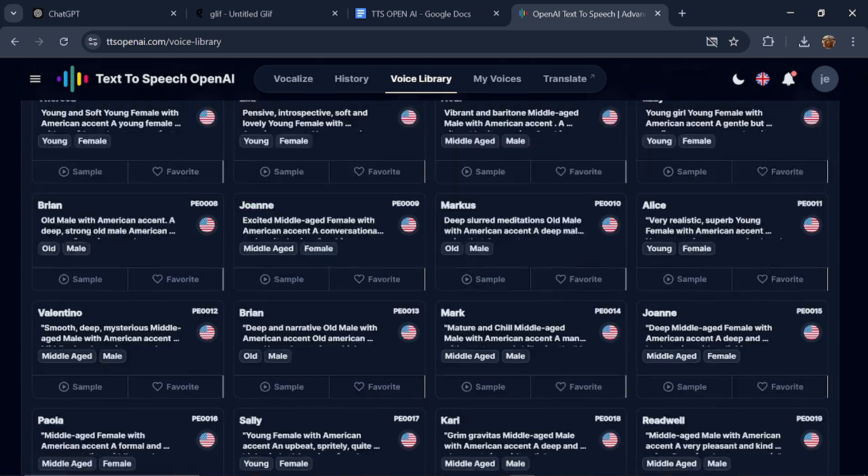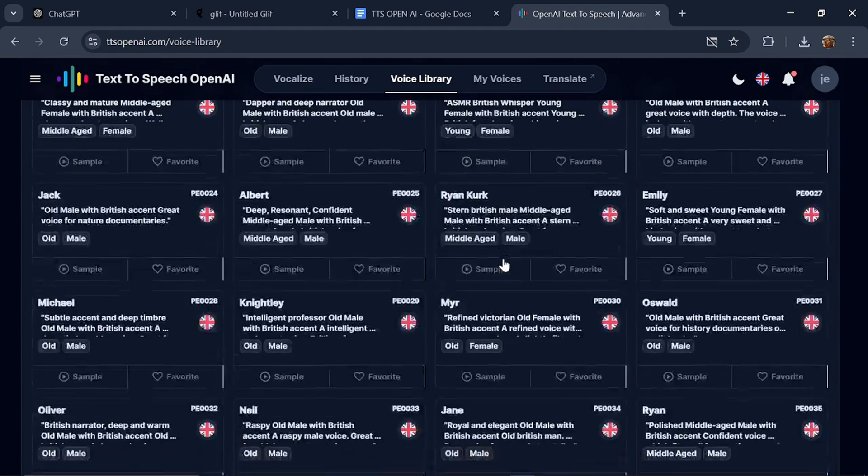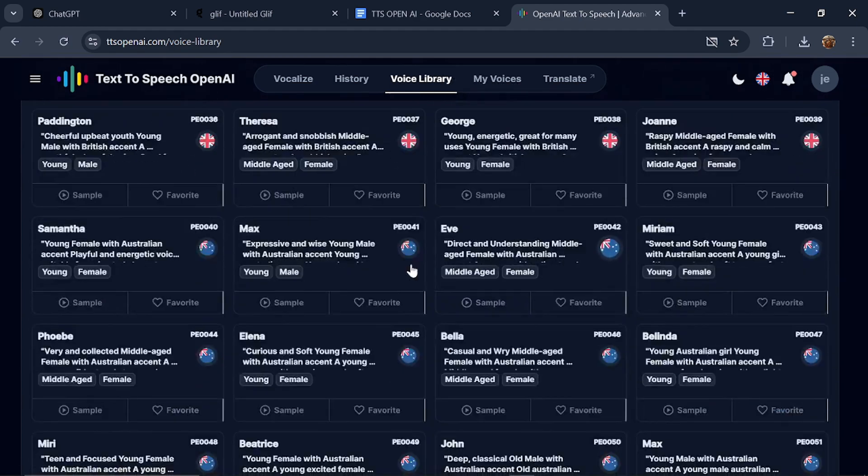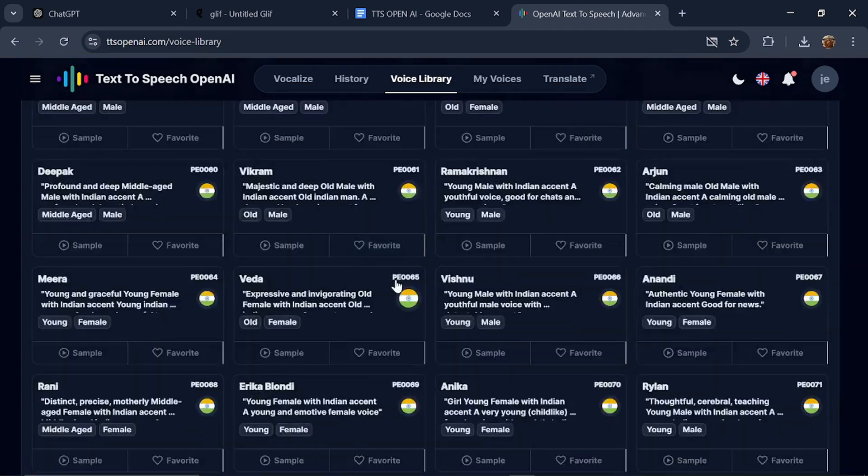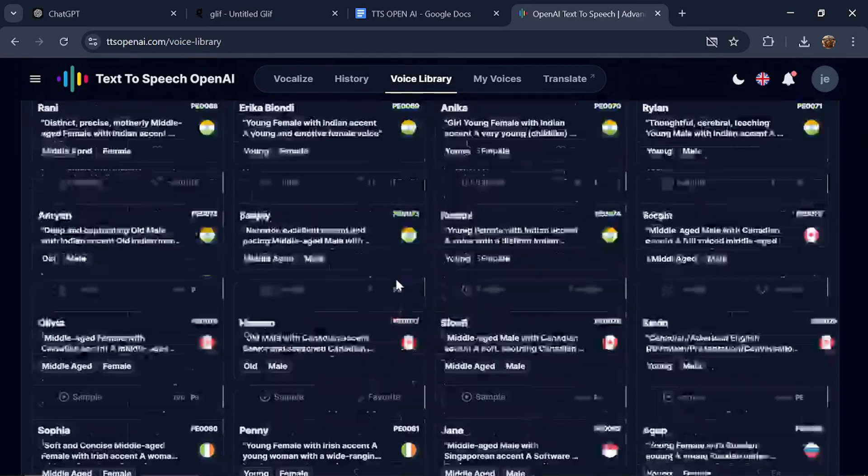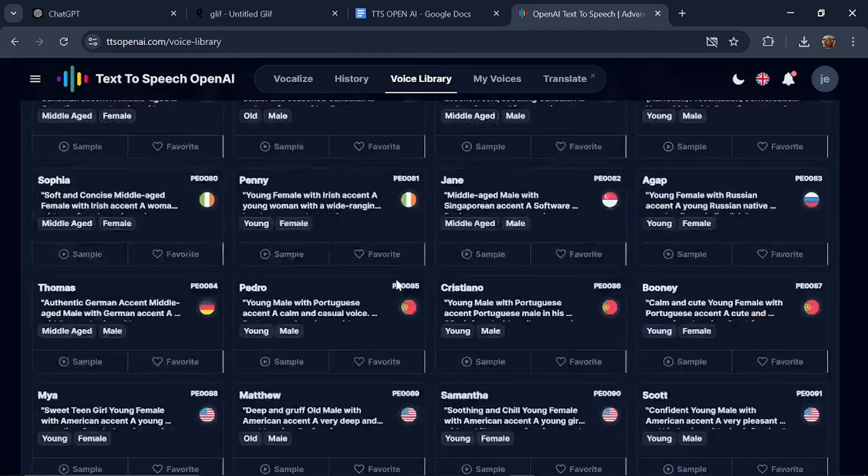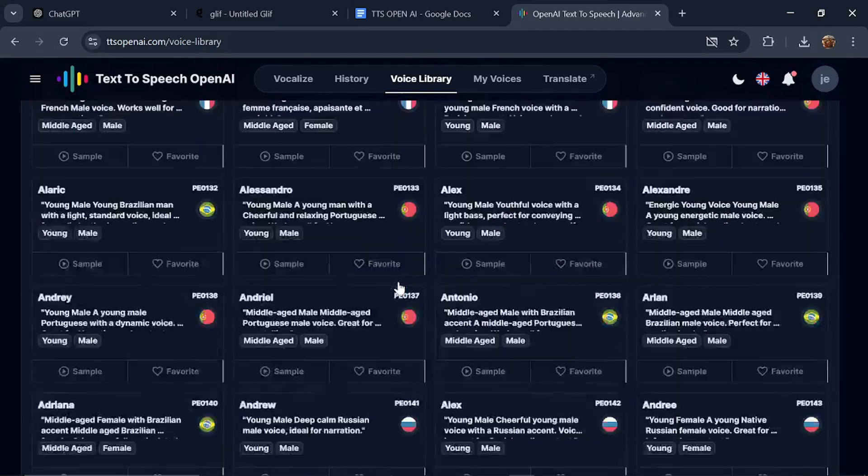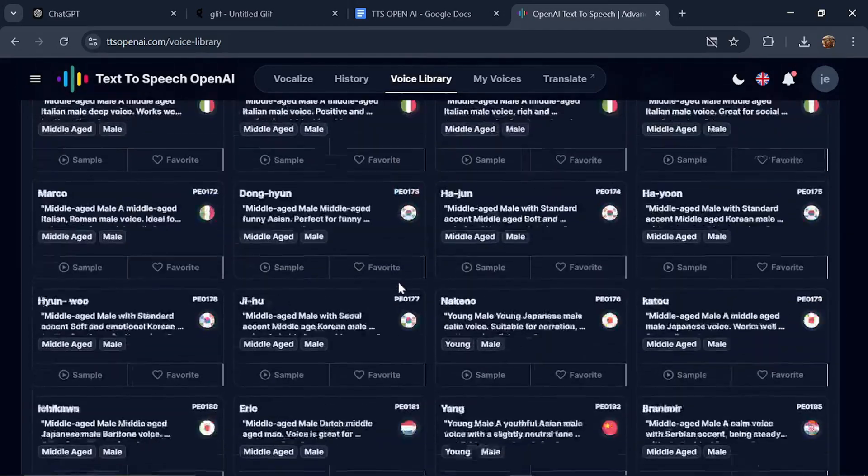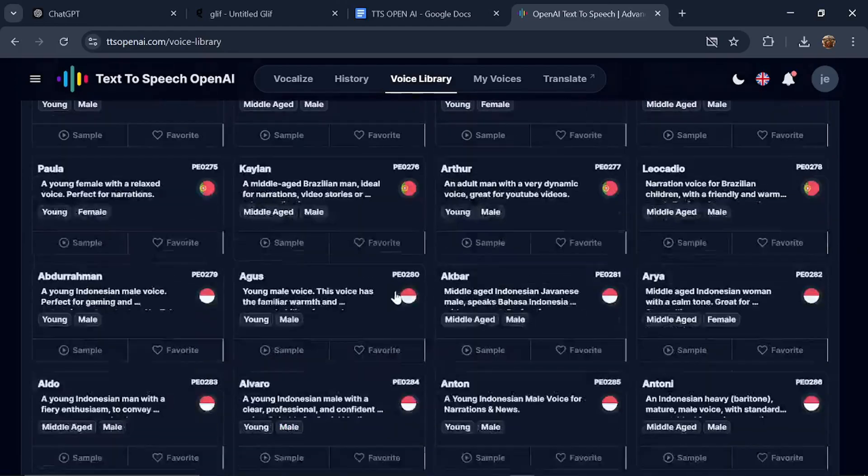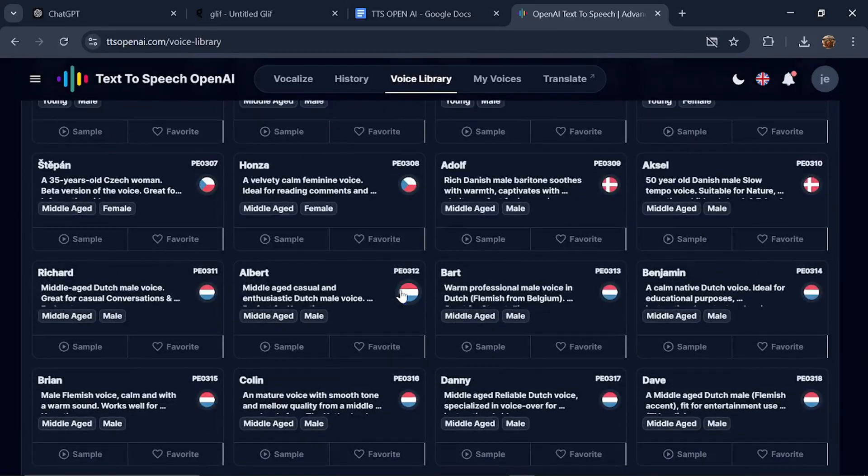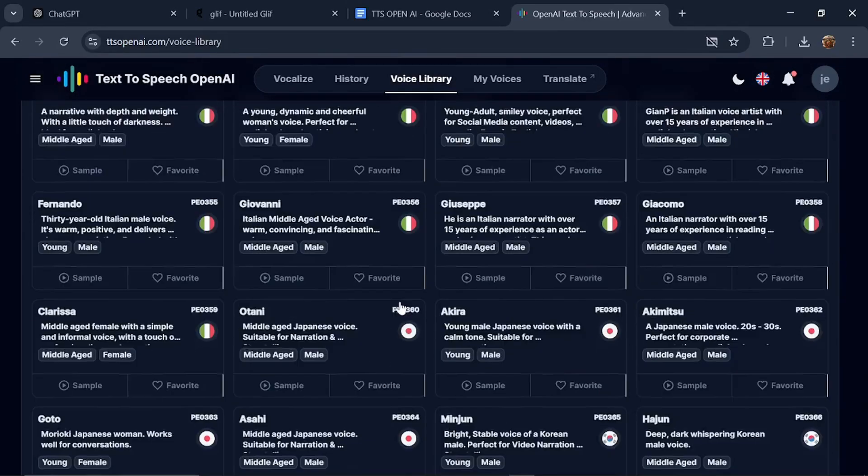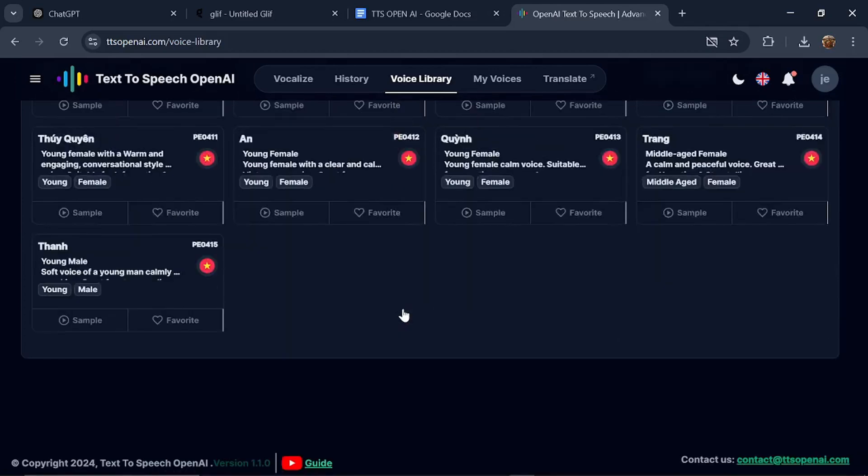There's also the Voice Library. This is the library of all the voices that you can select from, over 400 voices in total. It's just amazing. You can scroll through and take your time. There are several languages available, so you can search and find something that resonates well with you. The reason I'm showing you this is to understand that the voices are not just in English, but in several languages. Feel free to explore.